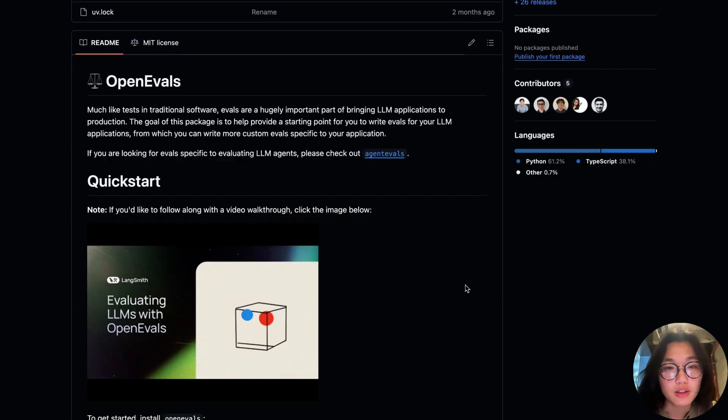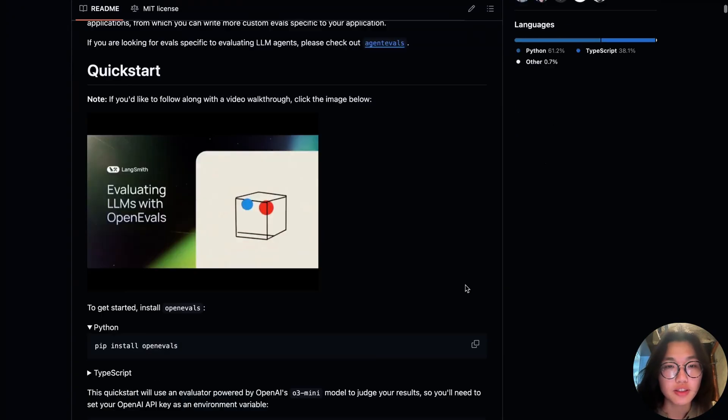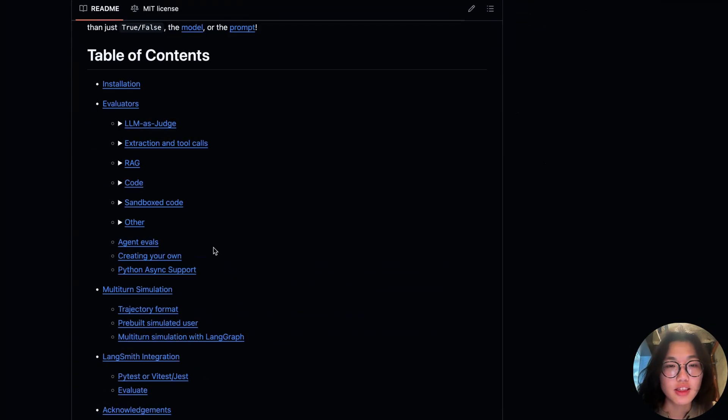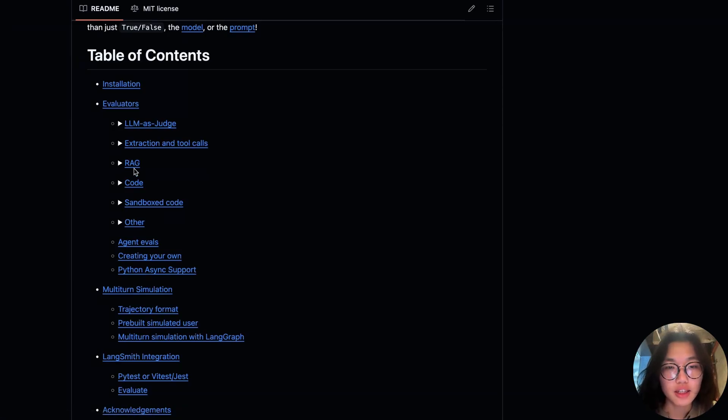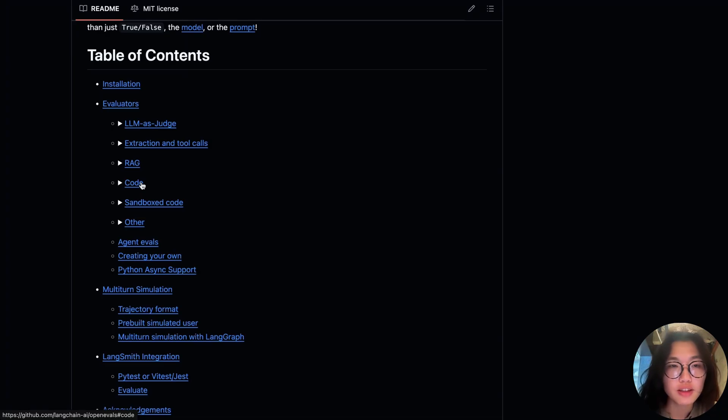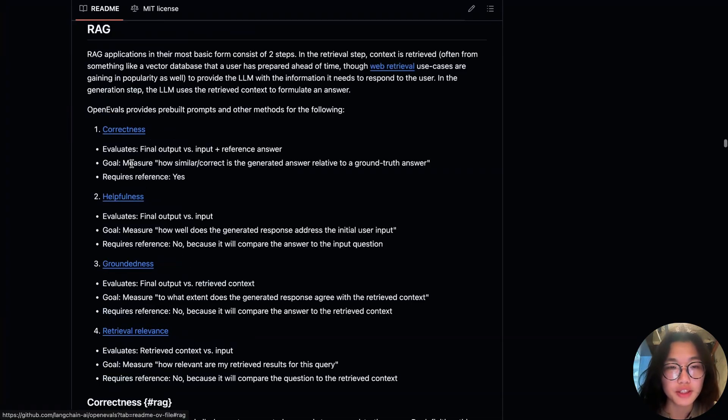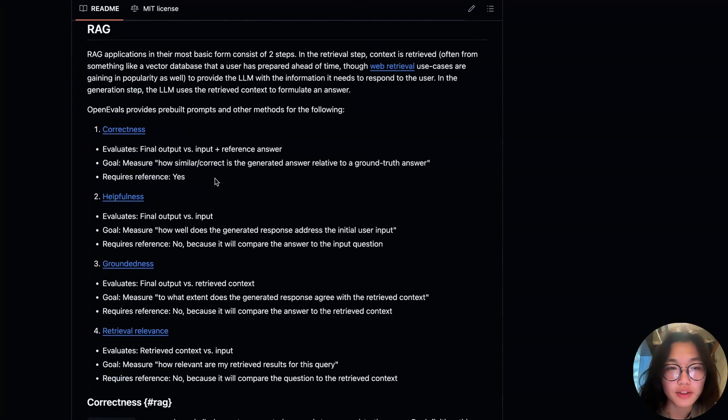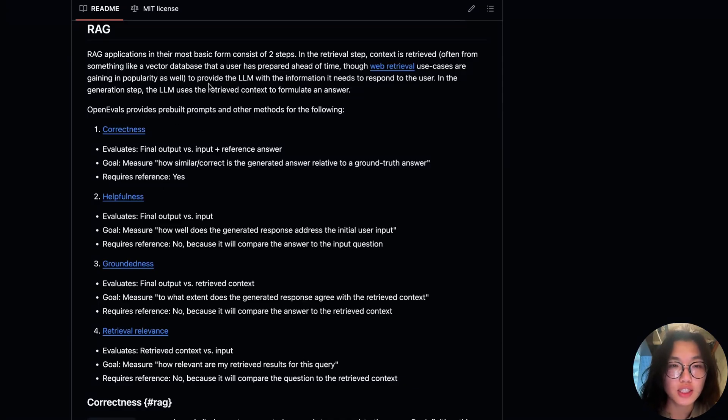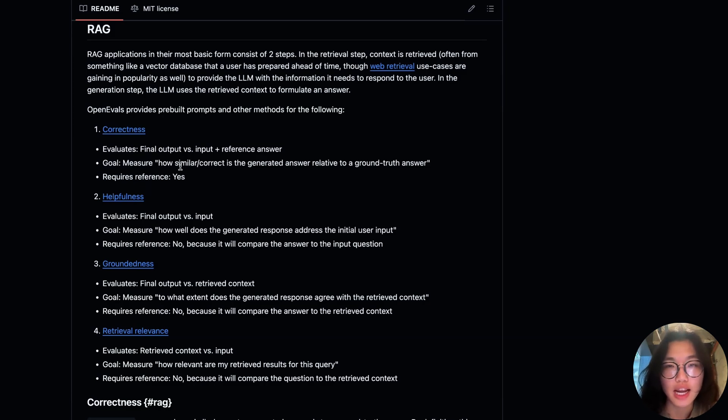OpenEvals includes a number of helpful out-of-the-box evaluators. This includes ones for LM-as-a-judge, RAG, and code evaluation. Today, we're going to focus specifically on the RAG evaluator section. OpenEvals provides pre-built evaluators to assess key parts of your RAG pipeline. This includes first, correctness, which measures how similar or correct is a generated answer to a ground truth answer.